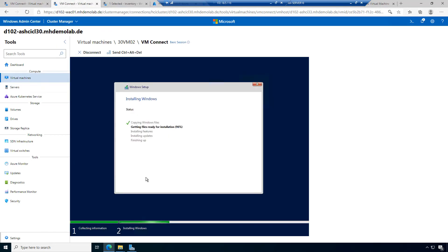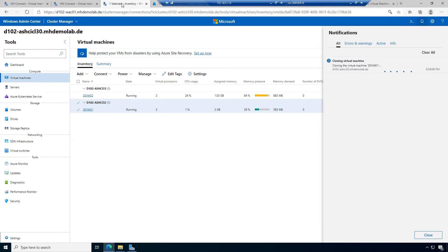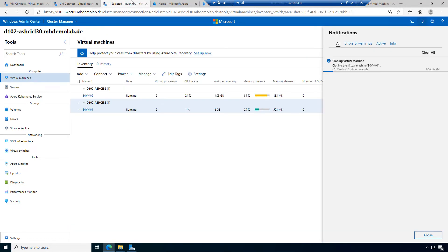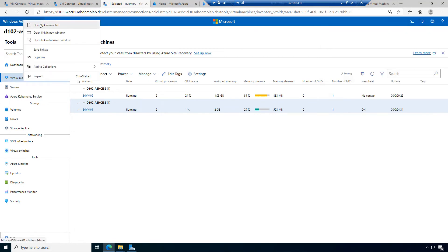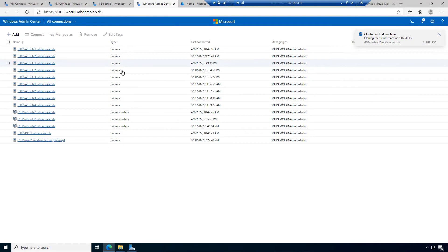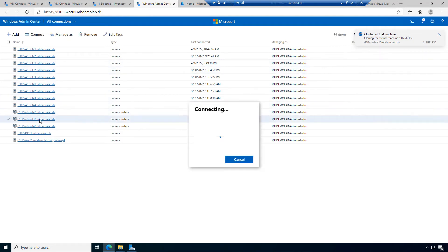The second machine is still installing. This machine is being cloned. I could do other things in Windows Admin Center, but I find it useful to keep control of the status of different machines. I'll leave these tabs open and open another tab for the next option I want to show.